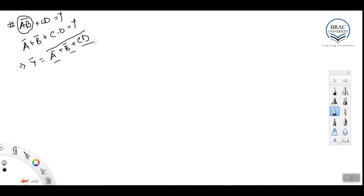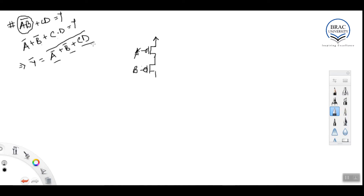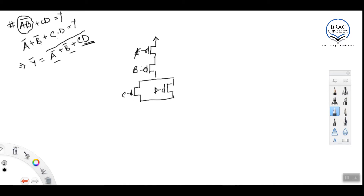Since a-bar, b-bar, and cd are in OR orientation, these three things will be in series in the pull-up network. So first we have a PMOS for a-bar, then a PMOS for b-bar, then something that gives cd. Since c and d are in AND orientation, in the pull-up network c and d will be in parallel. Taking the output from there gives us y-bar.